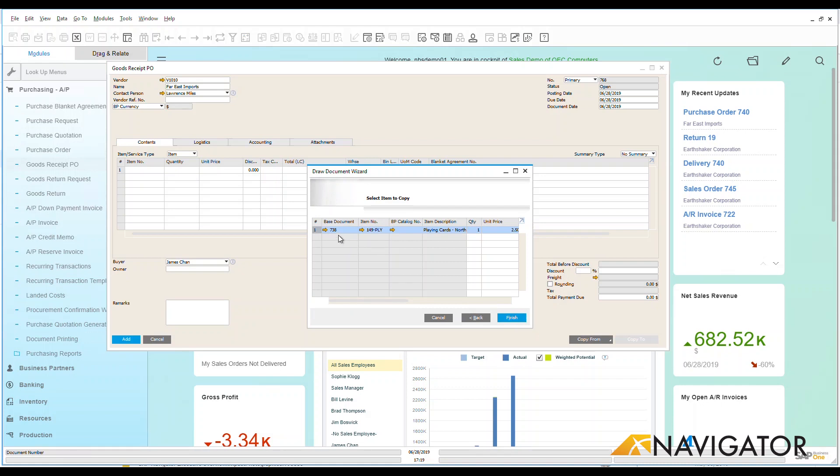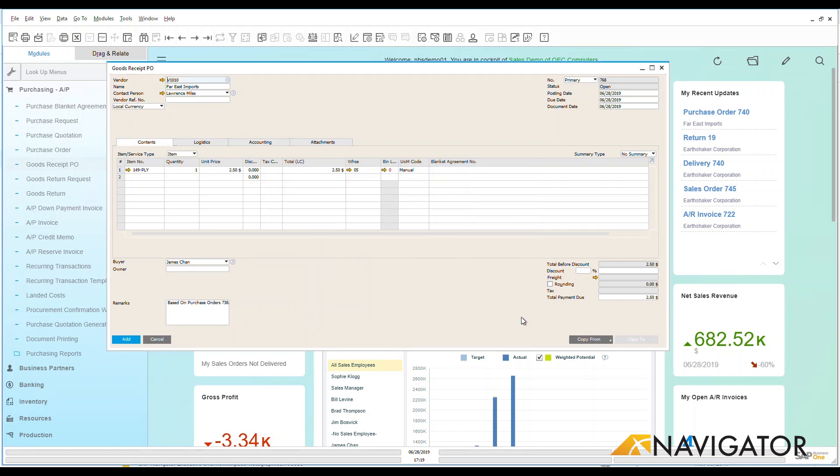Now I only have one item on here so if I drew all data or if I customized it wouldn't have mattered. It would have been the exact same data that's within the system. So let's finish that and bring that on over.